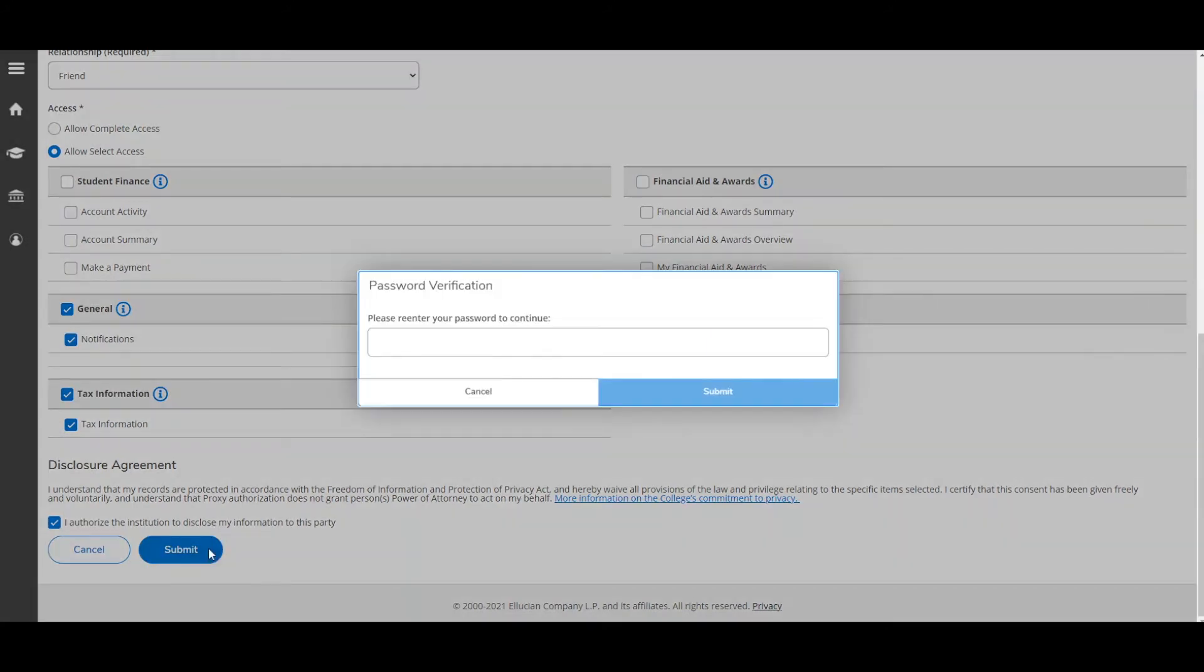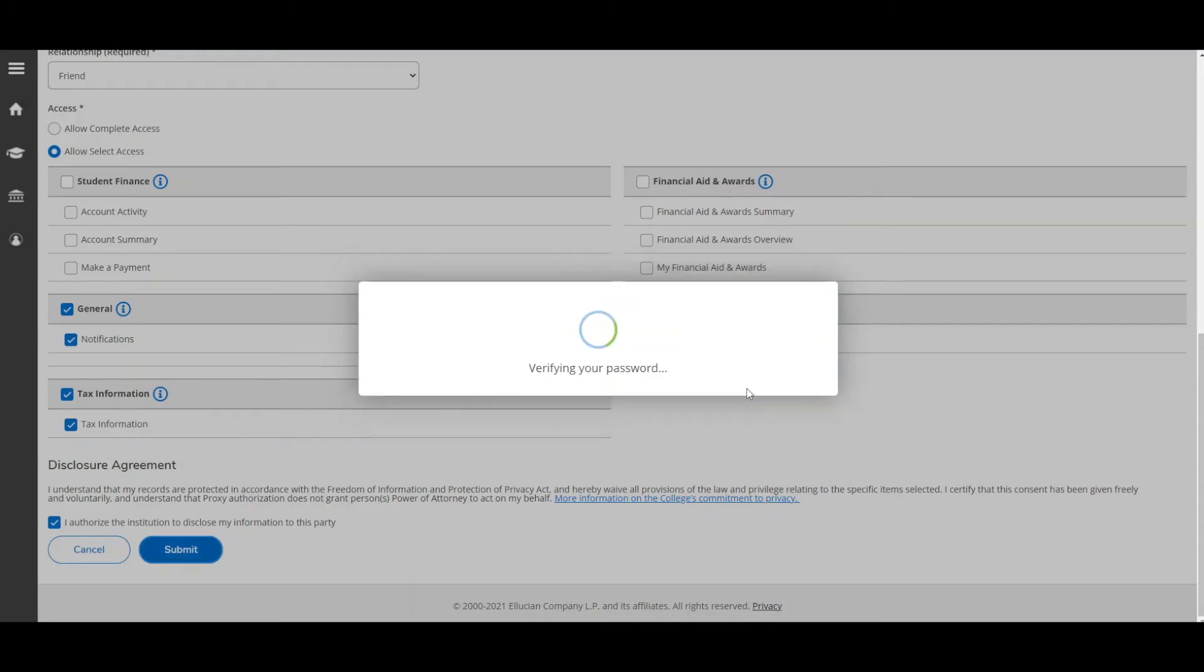Click Submit, then re-enter your password to verify your account. Click Submit.